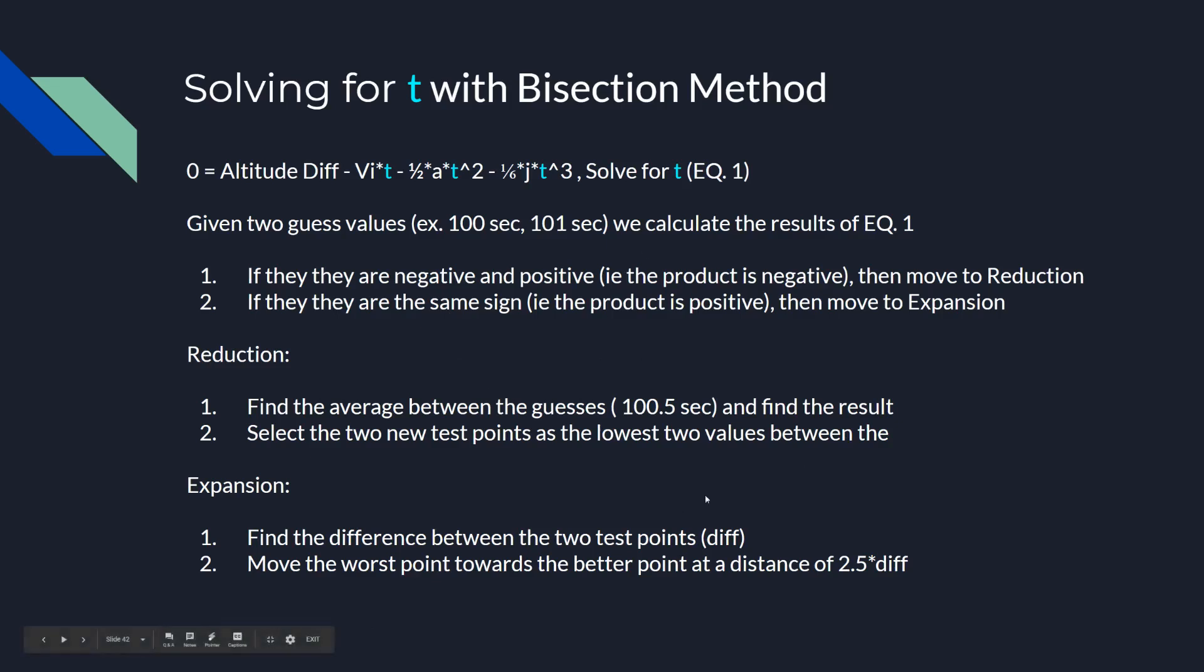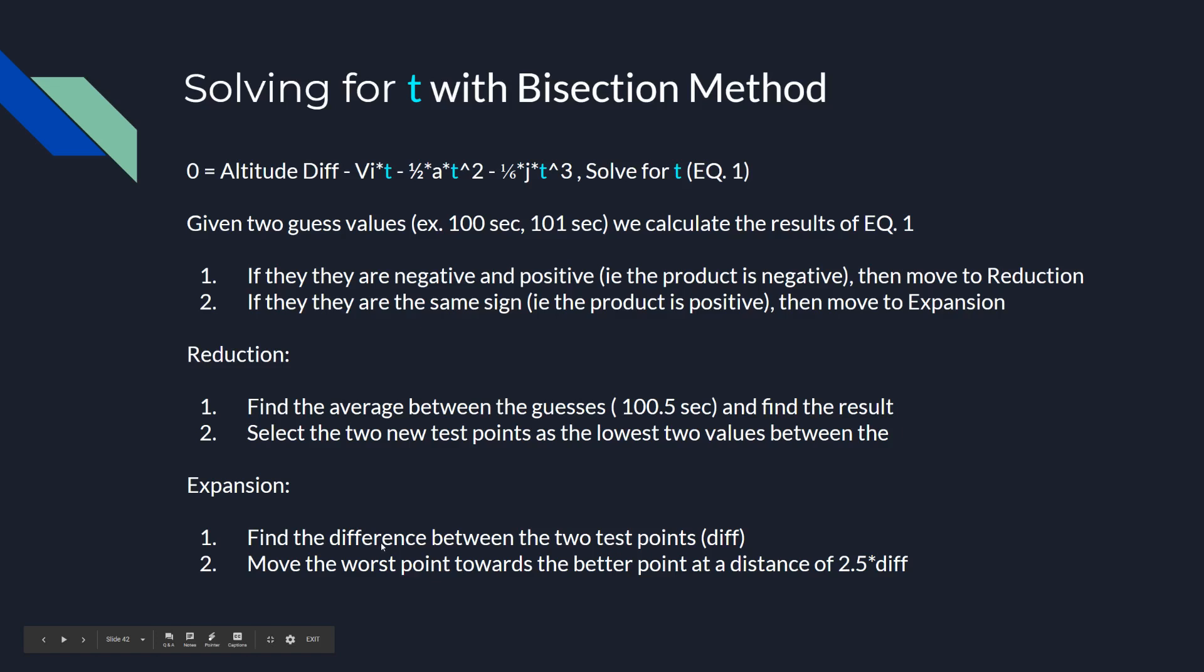So this is a walkthrough of how it's done. Like I mentioned before, use two input guesses. In this case, 100 and 101 is an example. You calculate the score. And this would be how close with these times, what's the altitude going to be at the end of that 100 seconds or 101. If they're both negative and positive, that means the answer is in between them. So we can go to the reduction area. If they're both the same sign, positive and positive or negative and negative, then the product is going to be positive. We move on to the expansion. In this way, we just move the points and then expand the area a little bit to be able to find the answer.